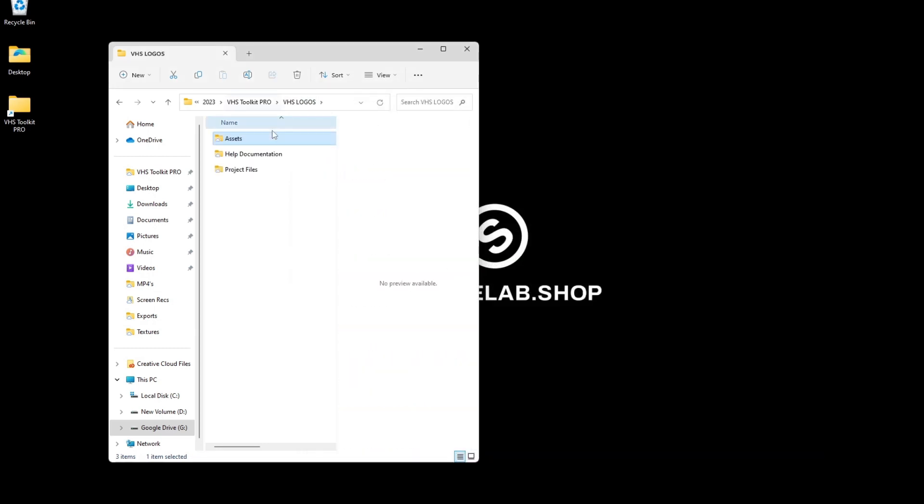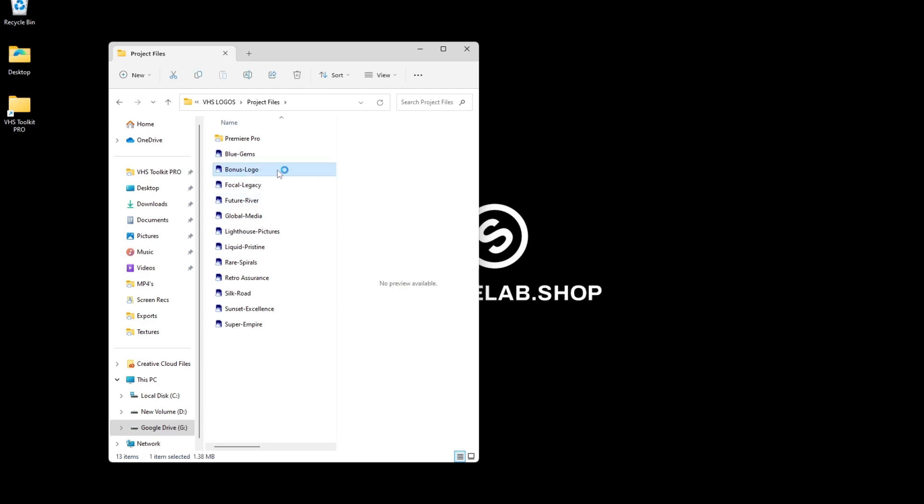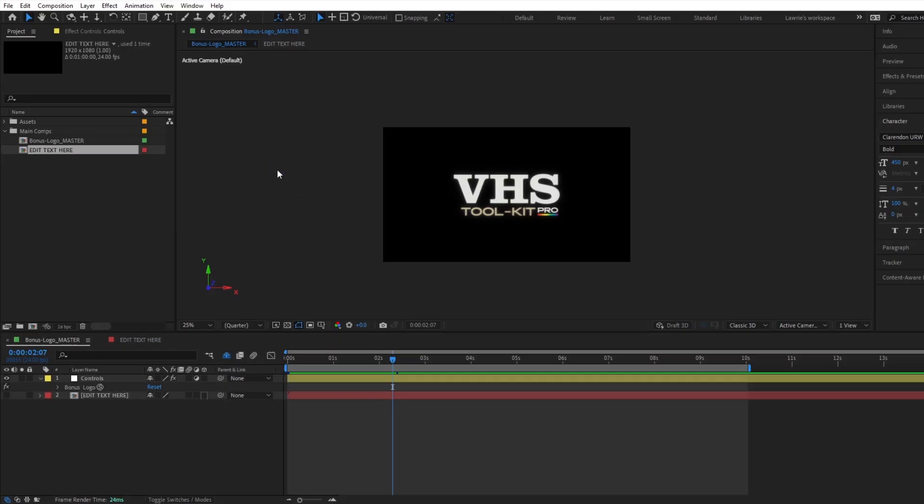Now we can select a logo in the project files folder. We will be using After Effects for now, but feel free to skip ahead if you are using Premiere Pro. Let's go with the bonus logo, which is a new and exclusive logo for this pack.